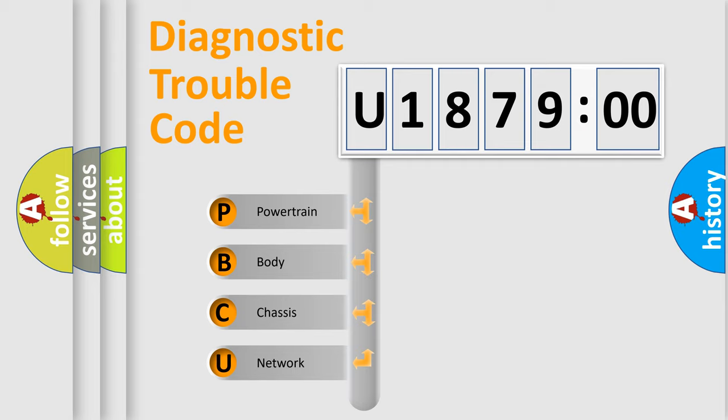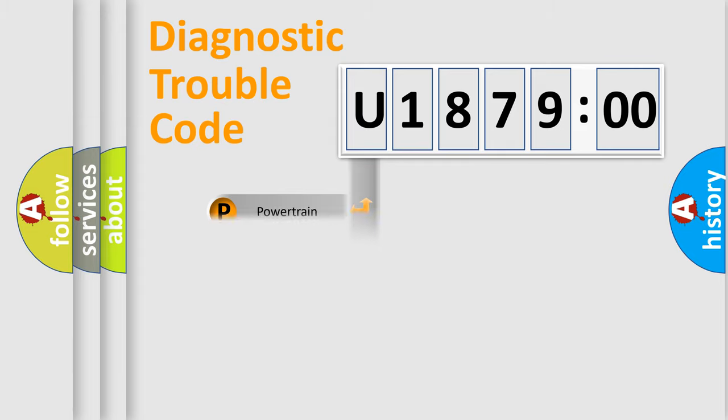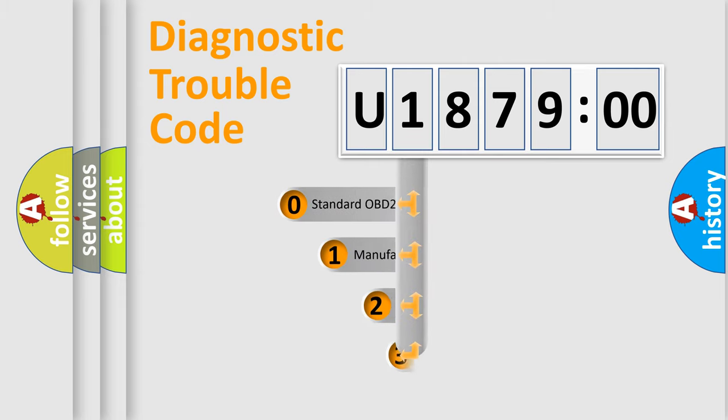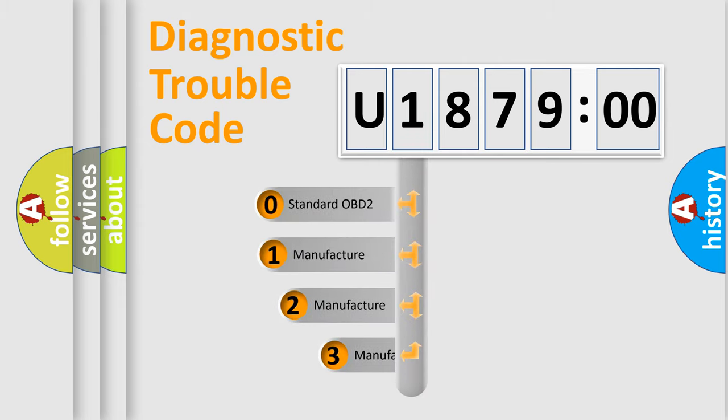We divide the electric system of automobile into four basic units: Powertrain, Body, Chassis, and Network. This distribution is defined in the first character code.